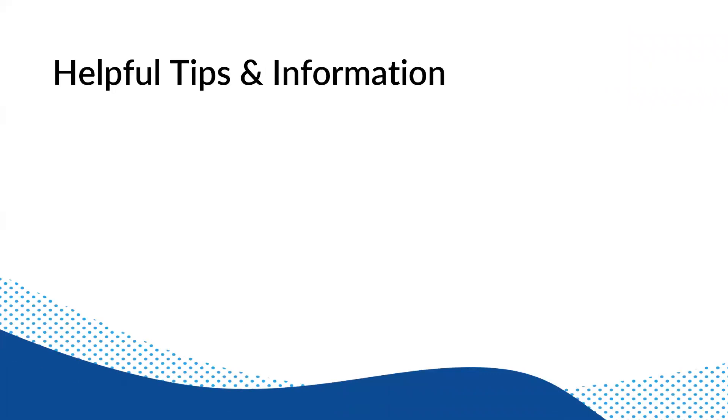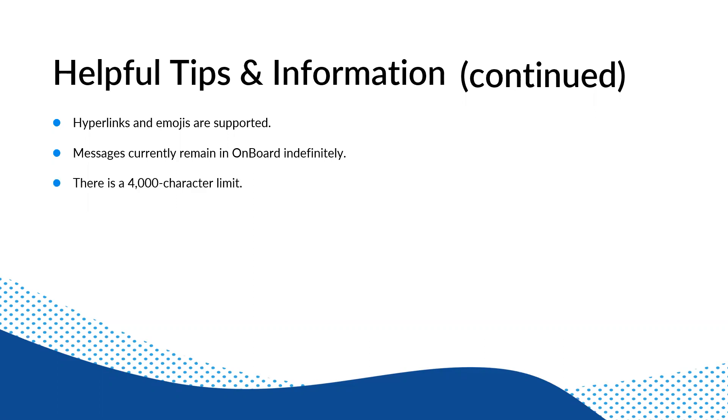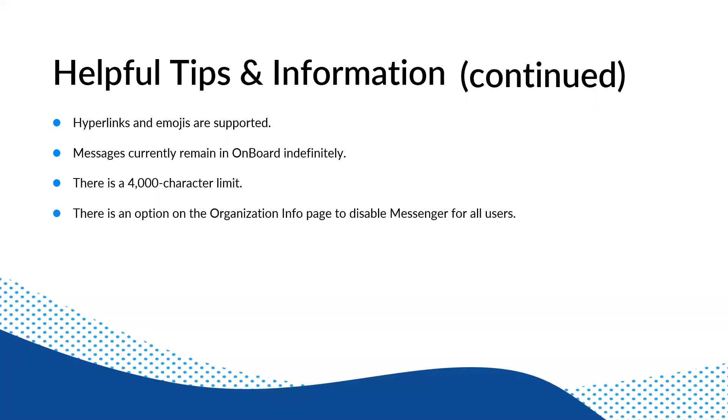So a couple other things outside of notifications. So we're going to continue on here a little bit with some more helpful information. So currently, again, remember, this is the first iteration with just the core functionality of messenger. You can put hyperlinks and you can put emojis. Now, again, we've already talked about this messenger messages do currently remain in onboard indefinitely. So currently they're there, which is helpful for that auditor use case that we talked about. In case you're wondering, there is a 4,000 character limit. If you're typing, typing, typing, typing, it will let you know when you get to the end. It won't let you type any further so that you're aware that you've hit a limit.